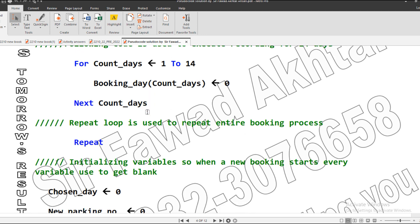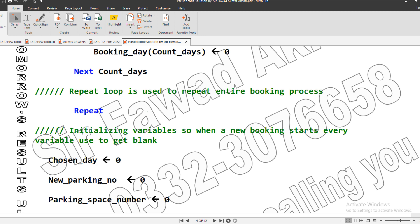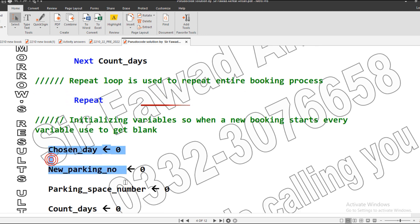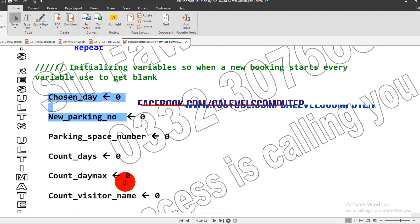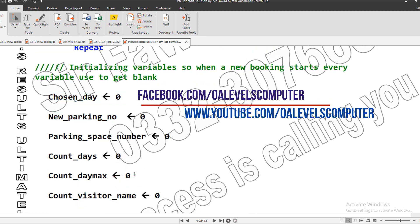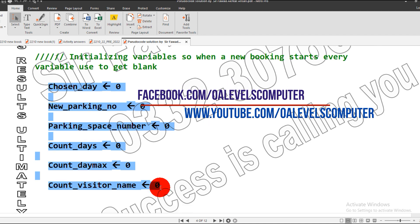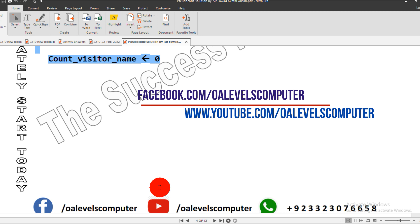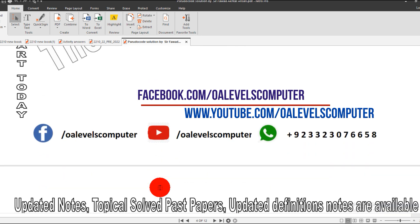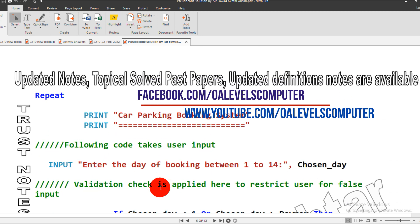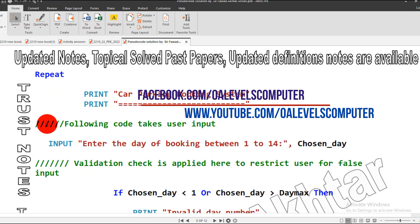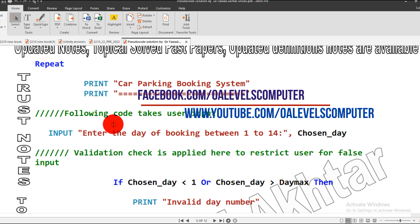Then I started a repeat loop. What does this repeat do? It will clear all the variables and initialize automatically whenever we start a new booking. This is the purpose of this repeat loop, because I use another repeat loop. The purpose of this repeat loop is to process the entire booking system whenever the user requires.